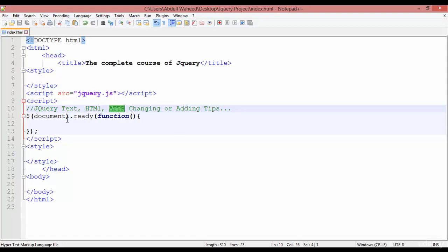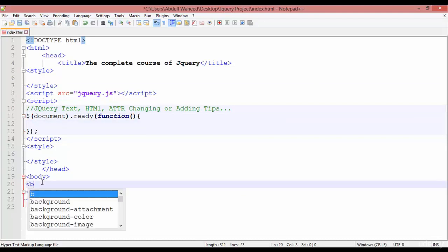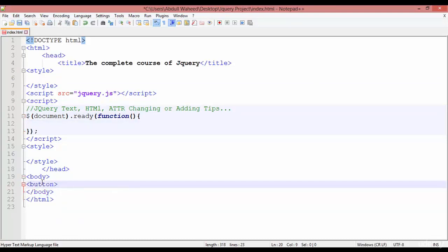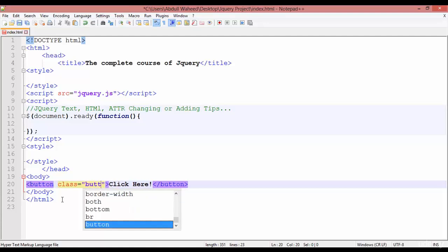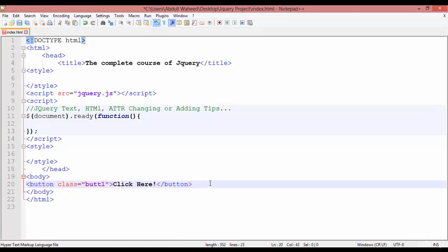This is the basic syntax. Inside the body tag you are going to insert a button — button start, button close. Inside this you can write anything, for example 'Click Here'. You can assign an ID or class here. I'm just creating a class and giving it the name 'bu1'.